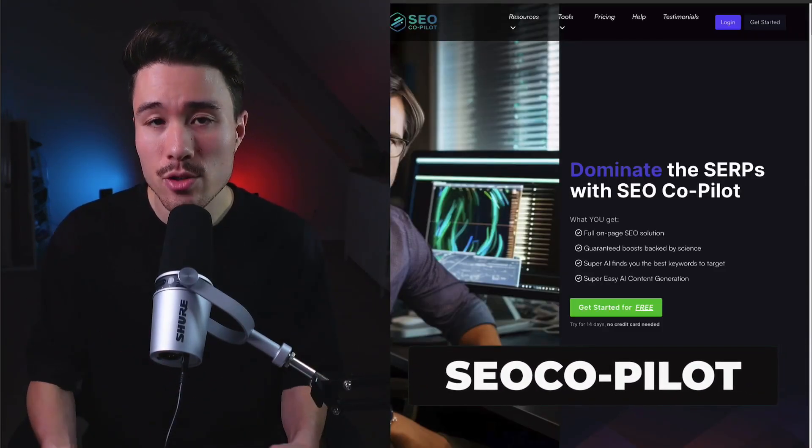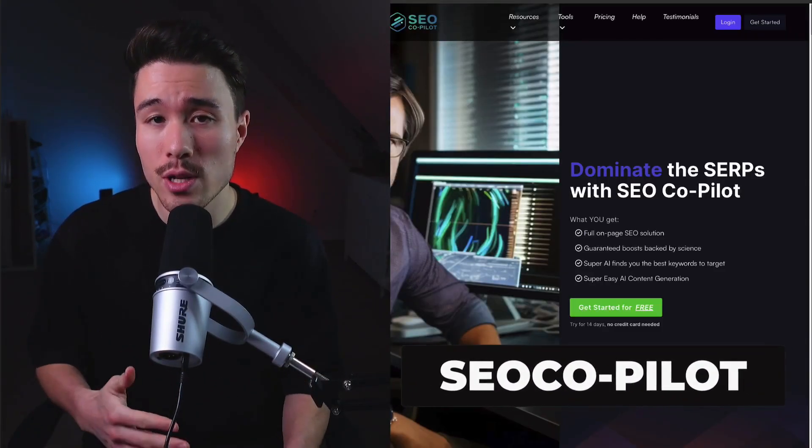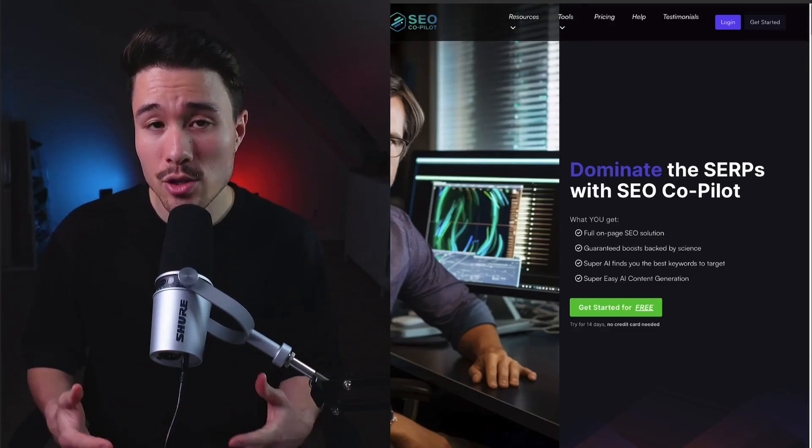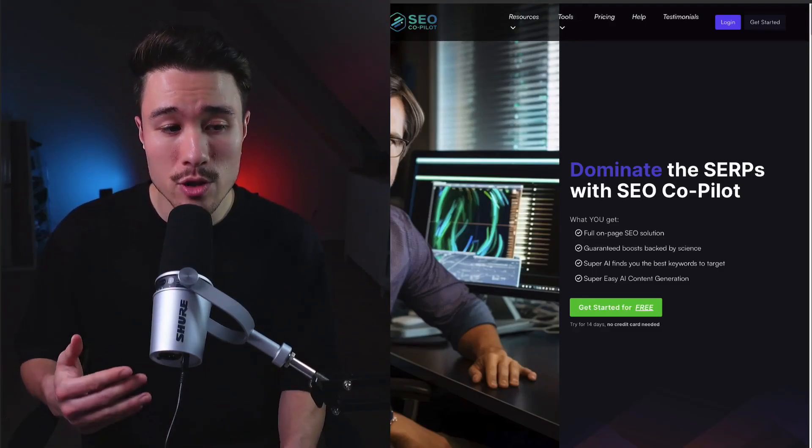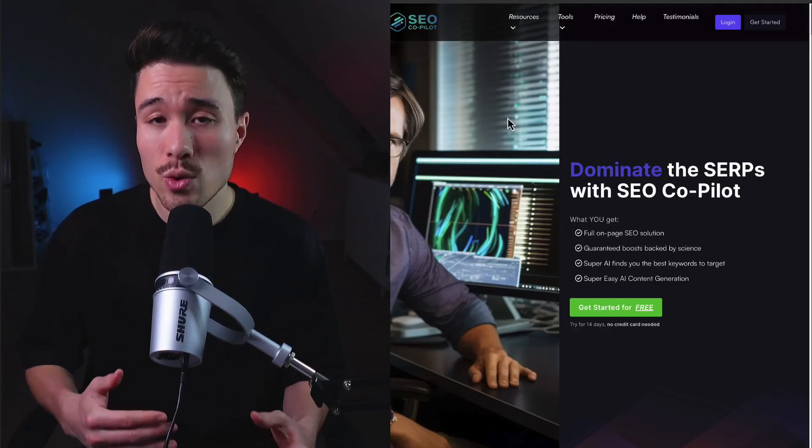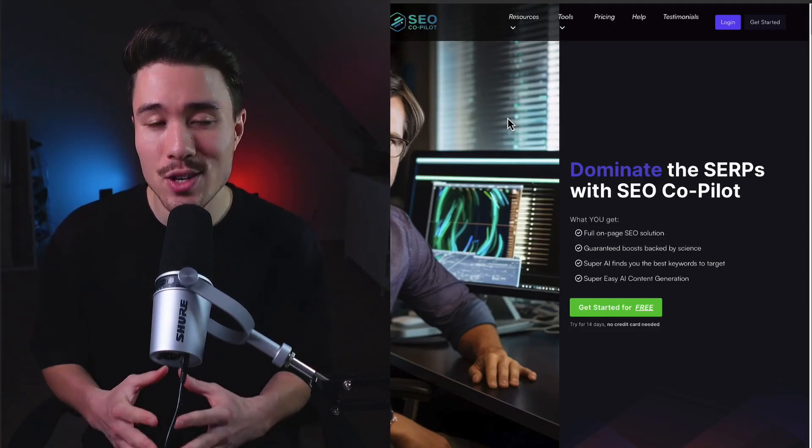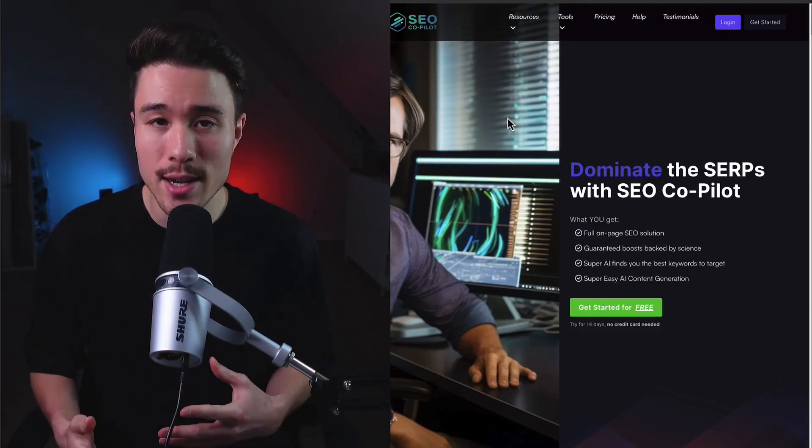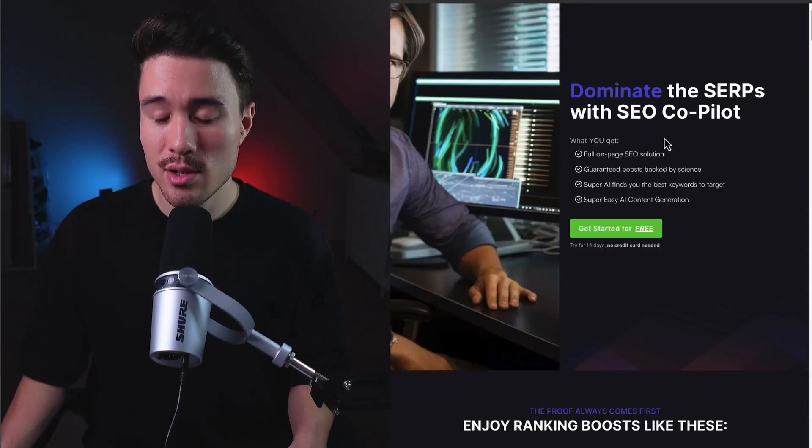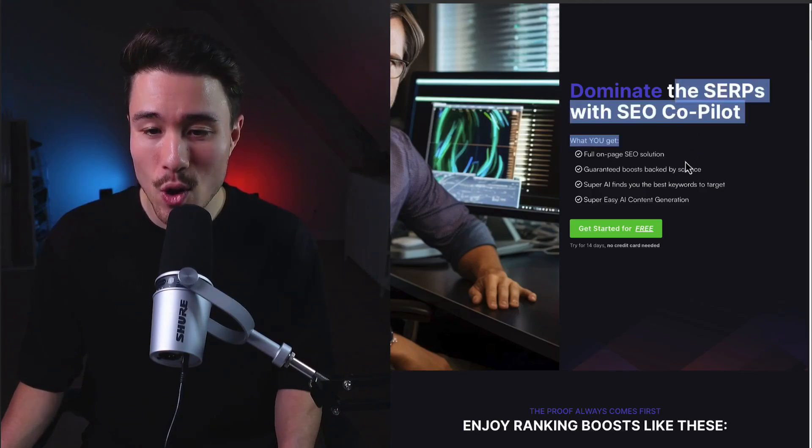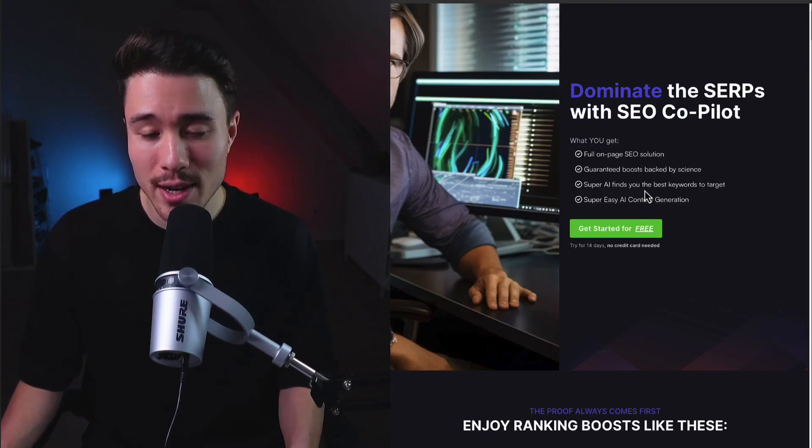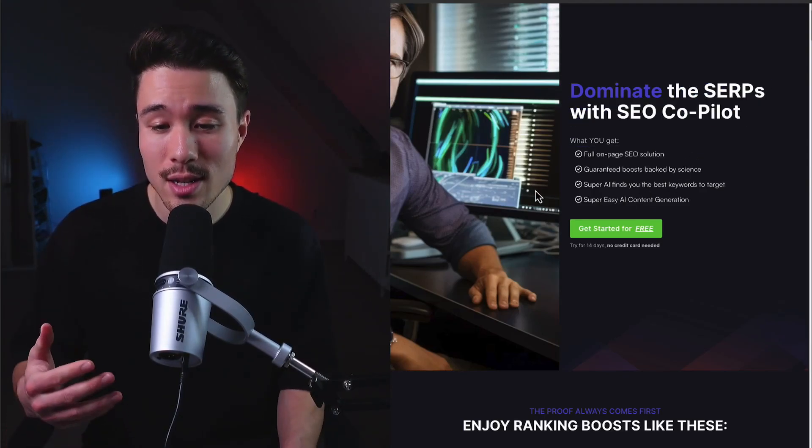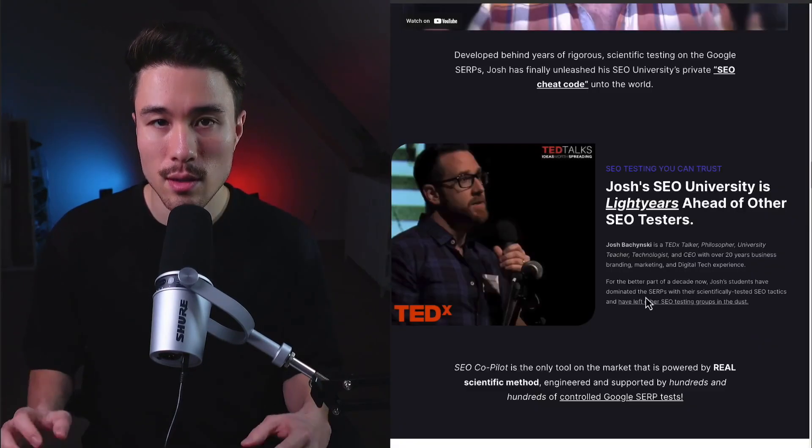Next we have SEO Copilot. It's doing a self-reported $10,000 a month in recurring revenue and has two co-founders - Josh and Jebsony. It gives you Google algorithmic analysis and page quality evaluation, all for SEO or search engine optimization. It lets you dominate the SERPs with on-page SEO solutions and features such as easy AI content generation.